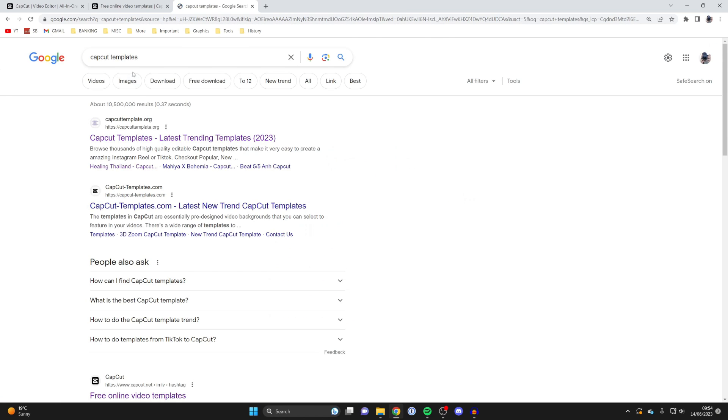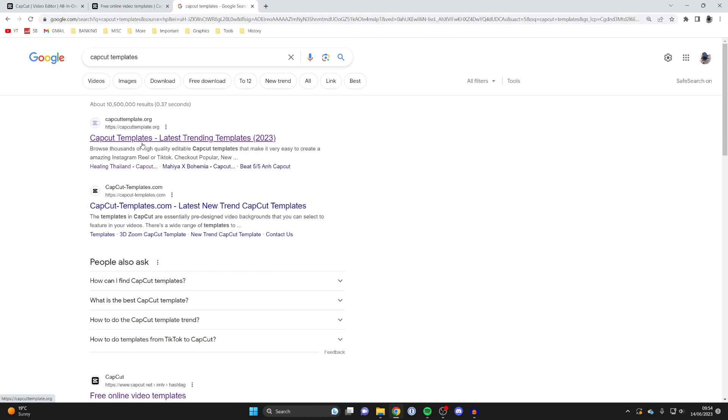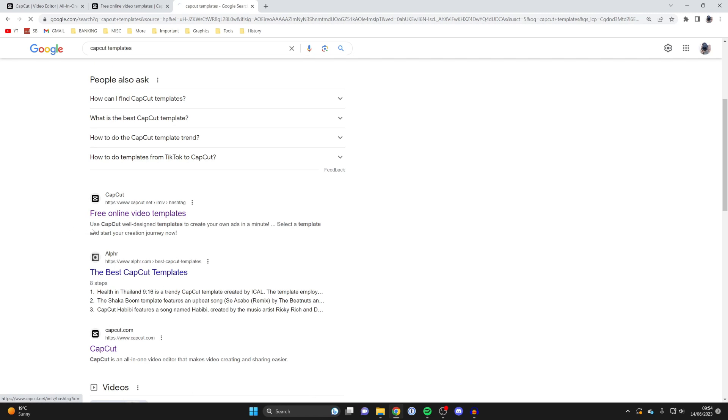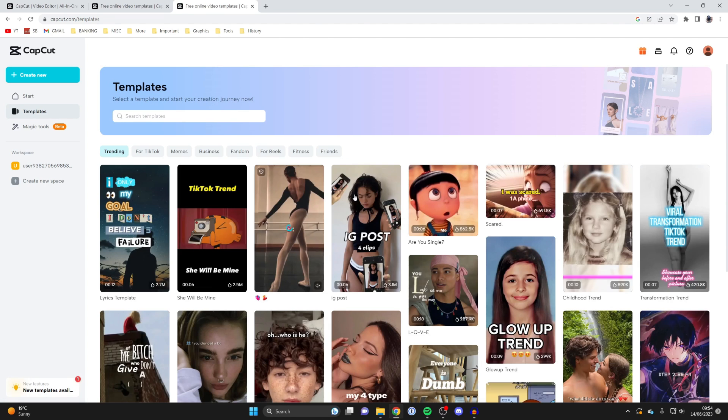These top results here aren't the official CapCut website. You'll need to scroll down until you see a website called capcut.net or .com. That's both the official CapCut website. So tap there, and you'll then be taken to the templates page.